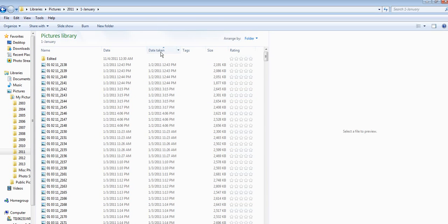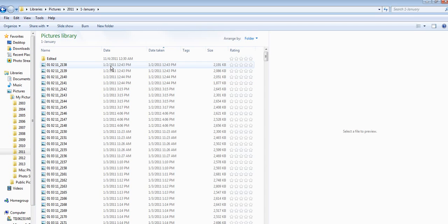If it's a scanned photo or a photo that doesn't have that, you may just have to go by the date that's listed here, which is basically the creation date.